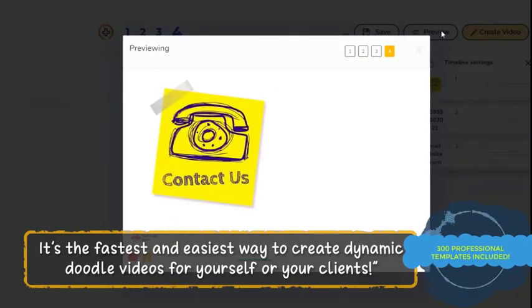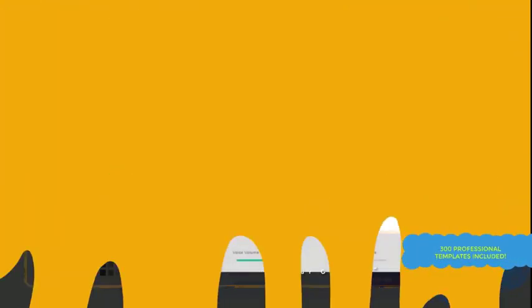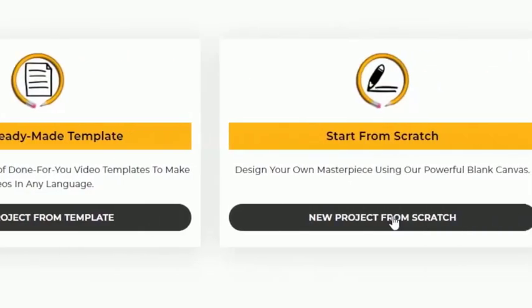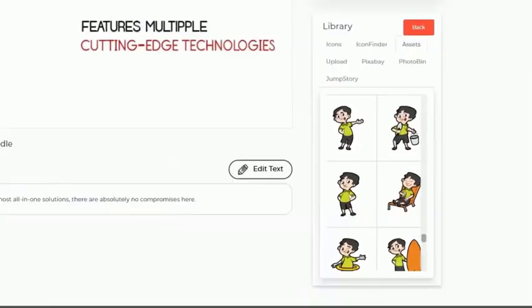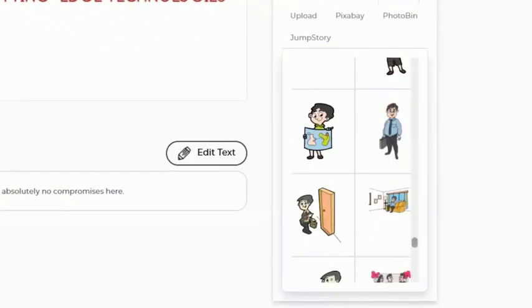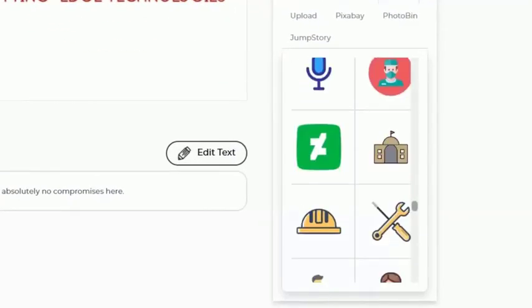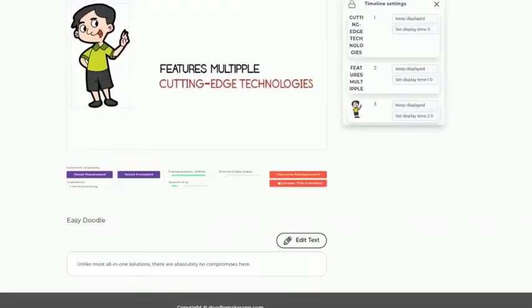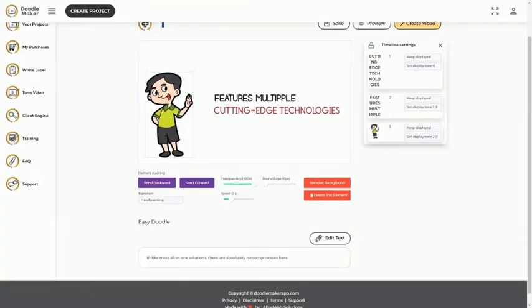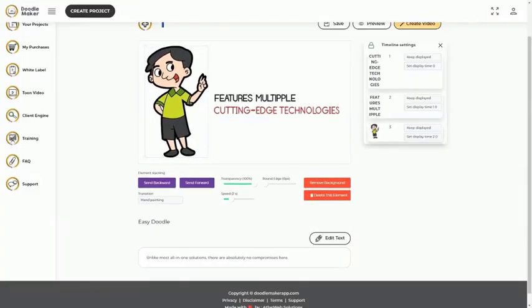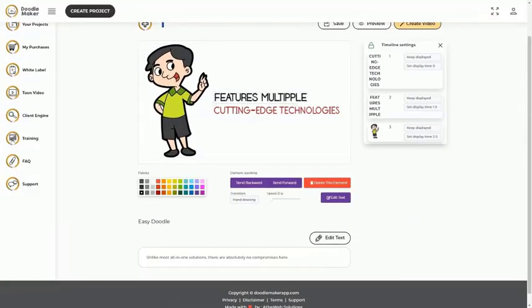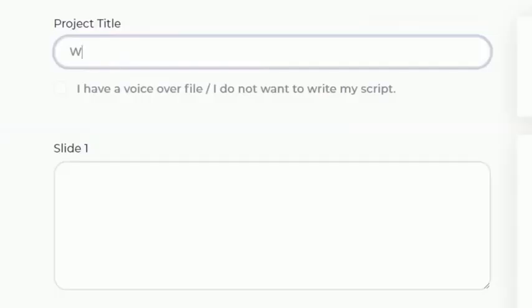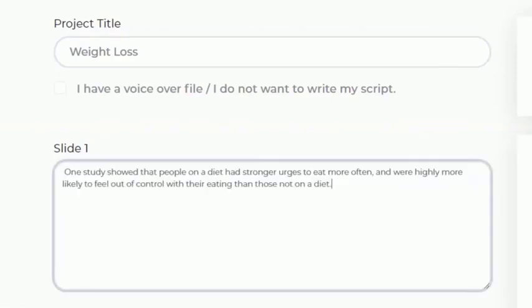You can create whiteboard, glassboard, and blackboard animation videos with this software. You can also use custom color backgrounds. You can even upload your own background images to create the exact type of video that you want.